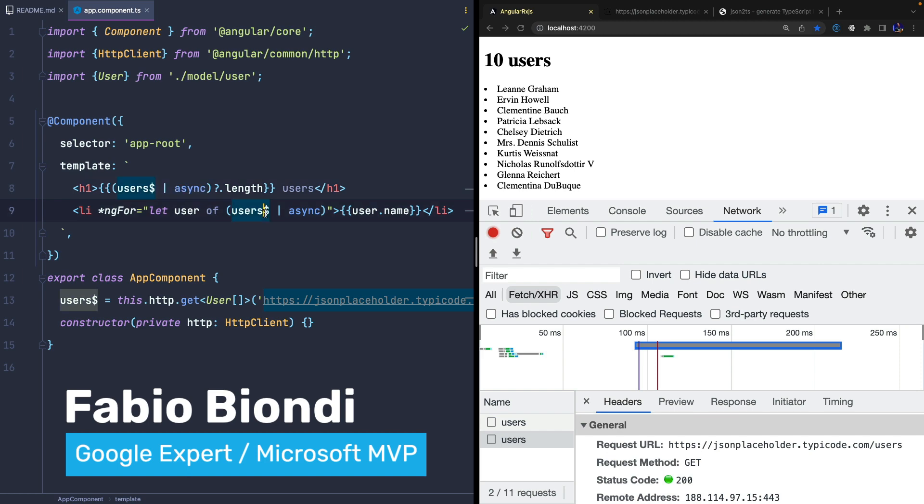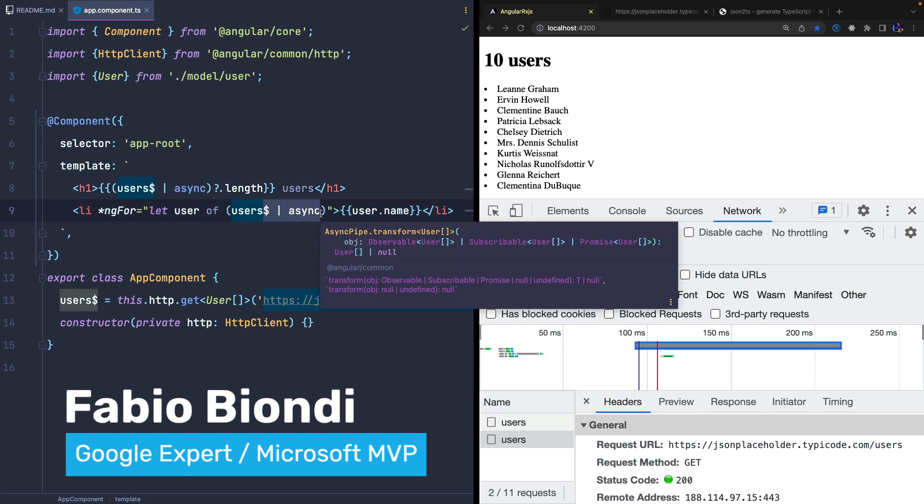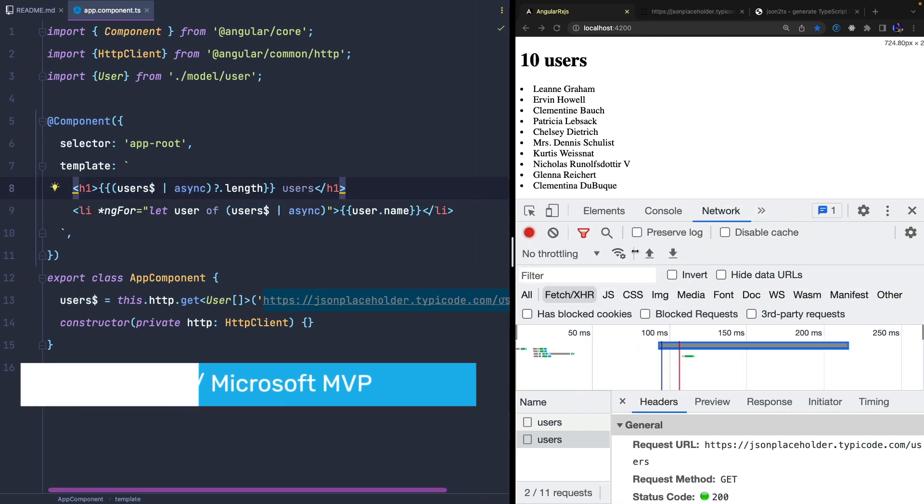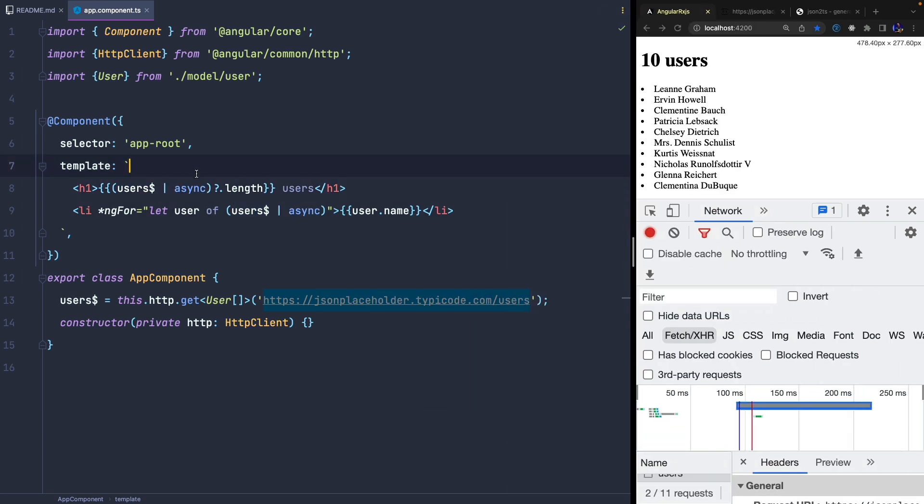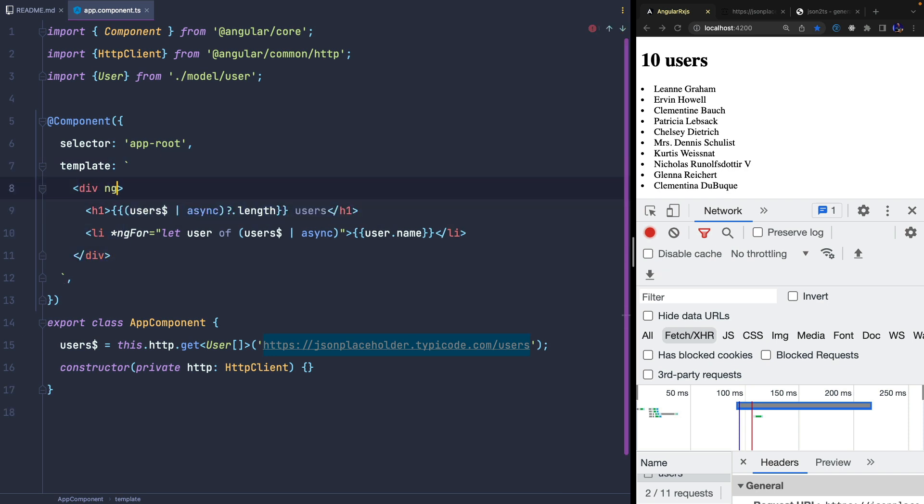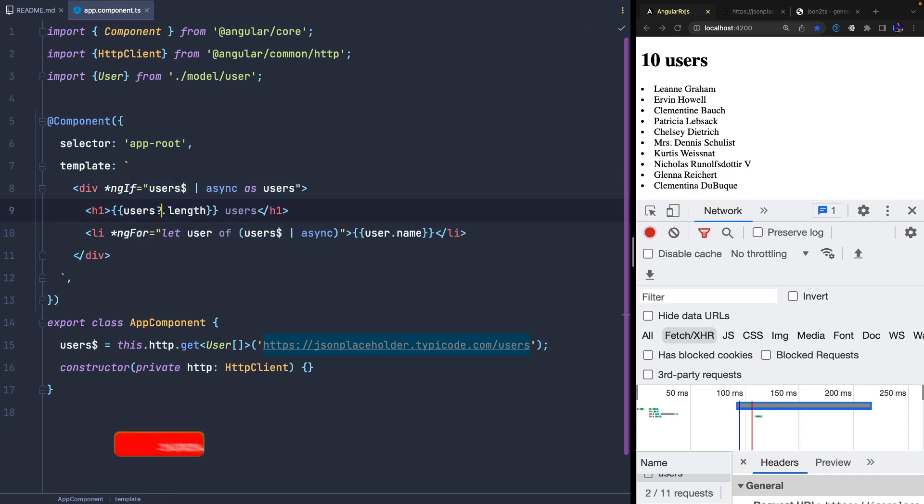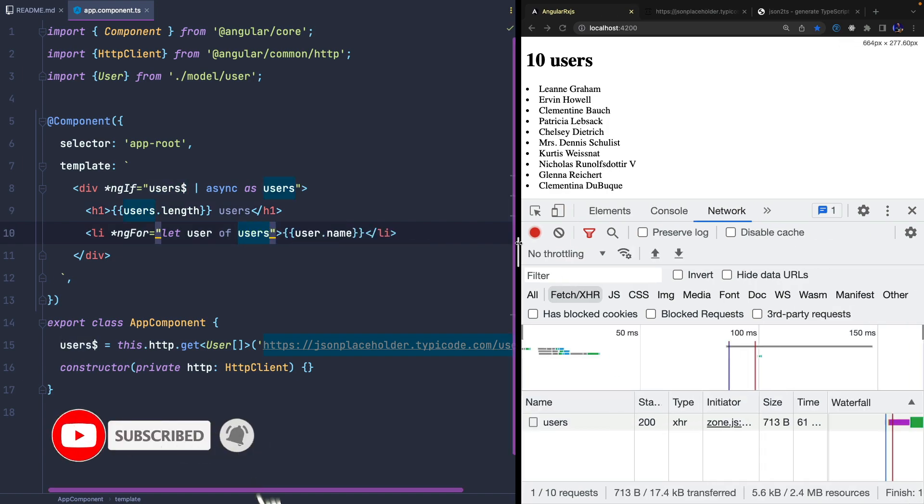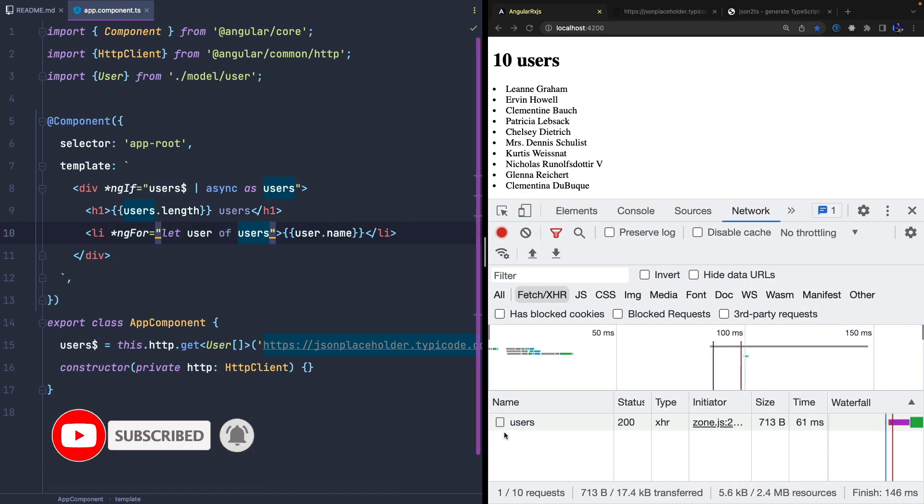There are several techniques and RxJS operators to solve the problem, but in this case we use a simple trick provided by the Angular framework. We subscribe to the observable in an ngIf directive and save the result in a template reference. Now we only have one subscription and everything will work as before.